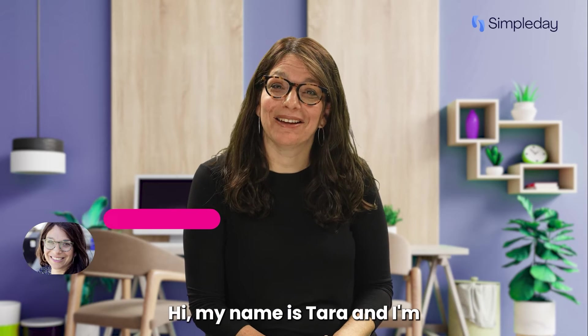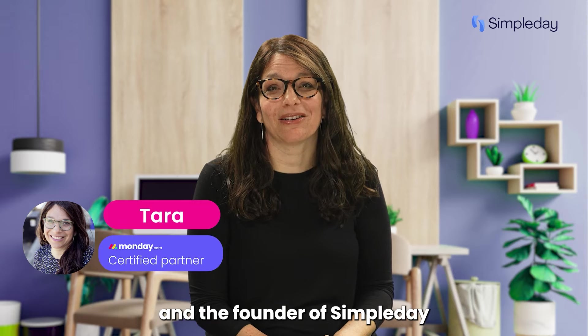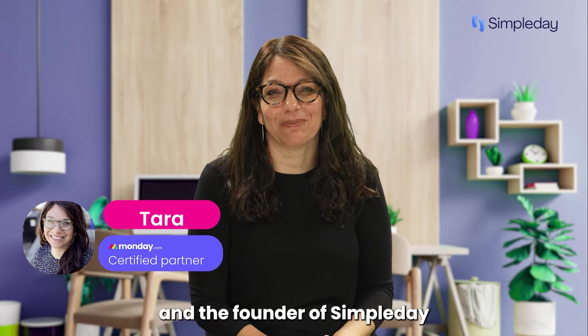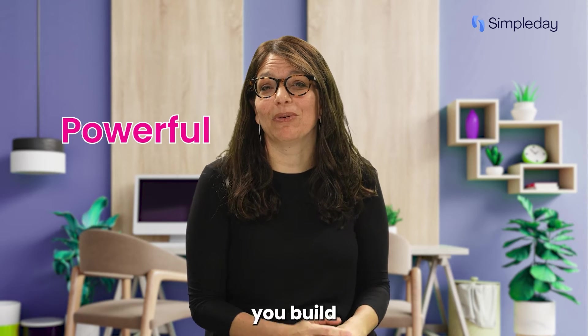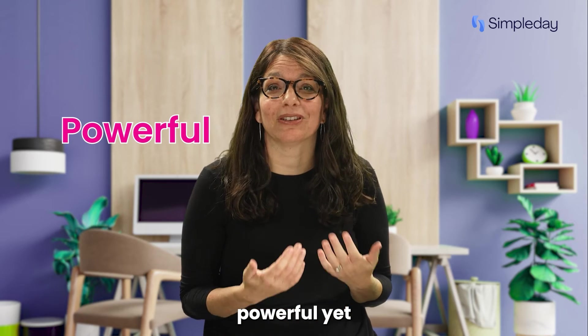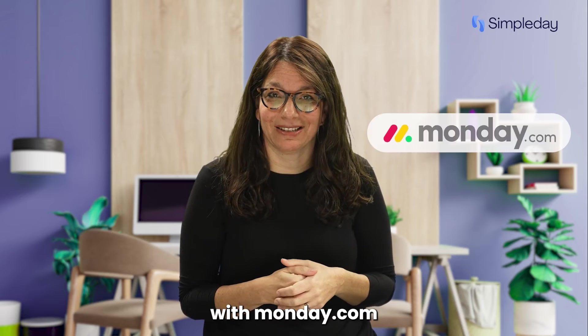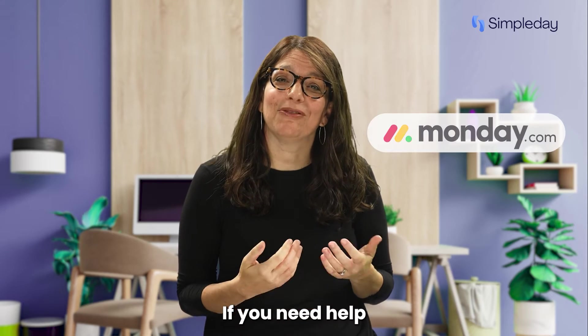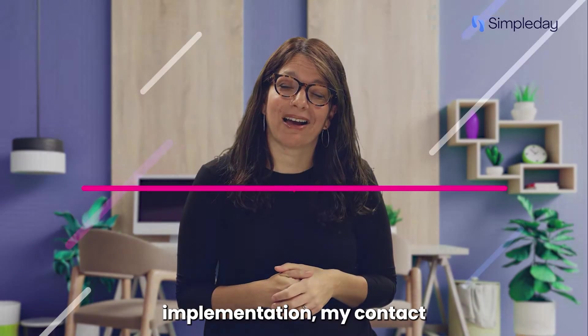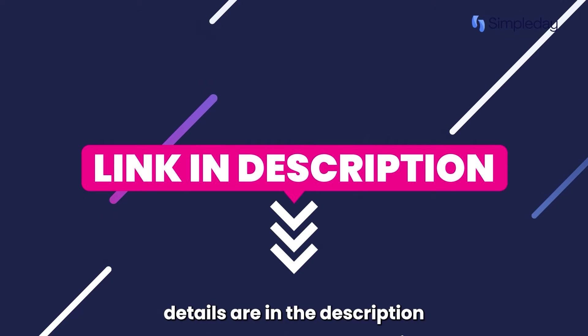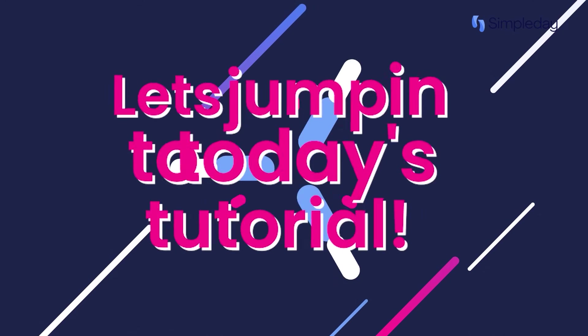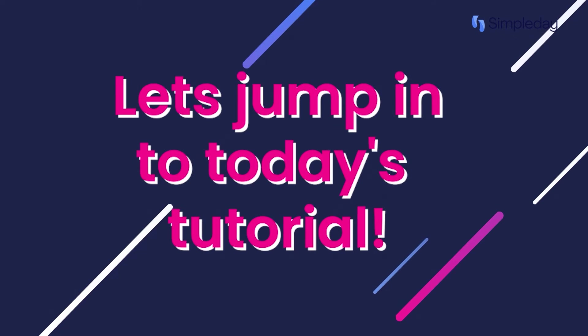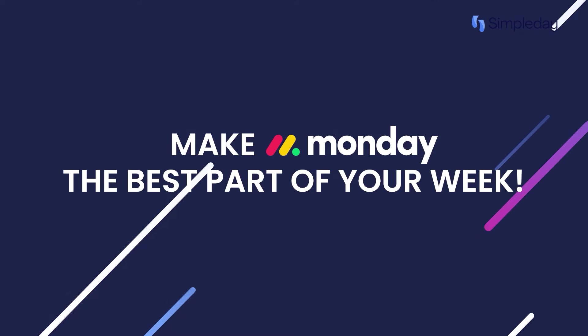Hi, my name is Tara and I'm a certified Monday.com partner and the founder of Simple Day. My goal is to help you build powerful yet simple workflows with Monday.com. If you need help with a custom implementation, my contact details are in the description below. Let's jump into today's tutorial and make Monday the best part of your week.